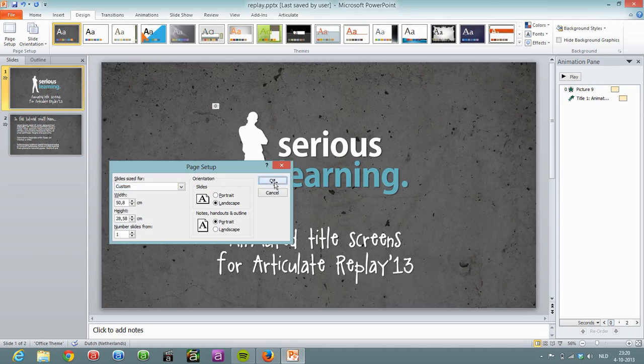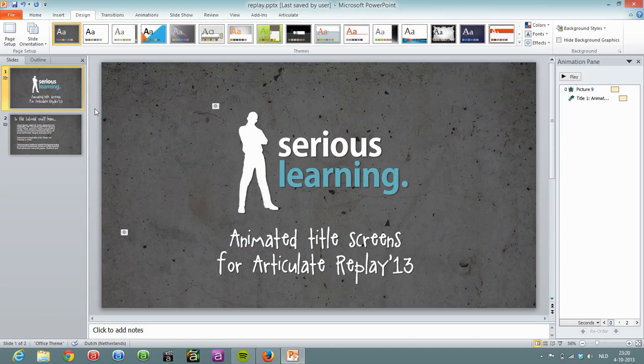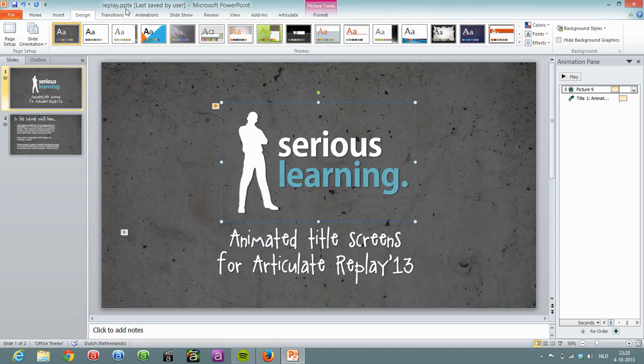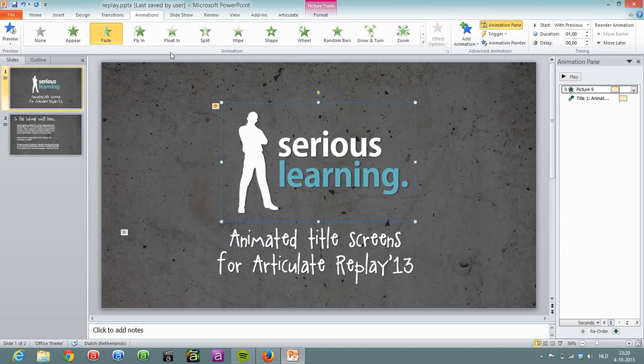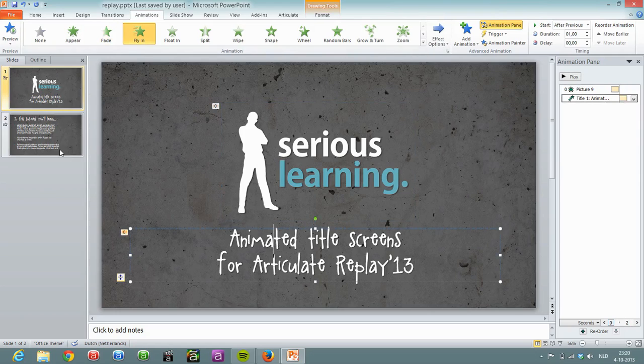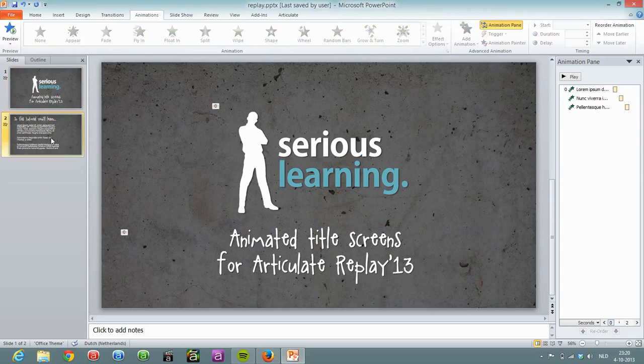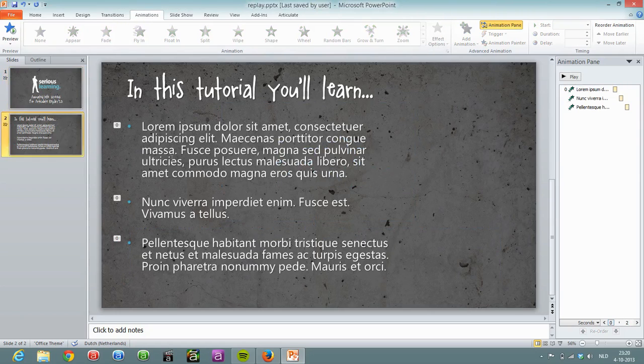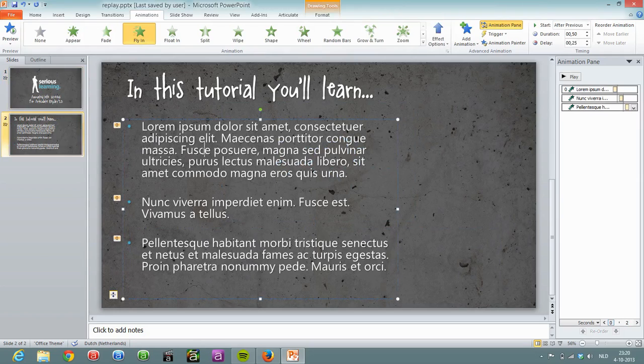So once I've set that up, I created my title slide, put in my logo and animations to the logo and the title, and I did the same thing on the slide with the course objectives, put some animations on that.